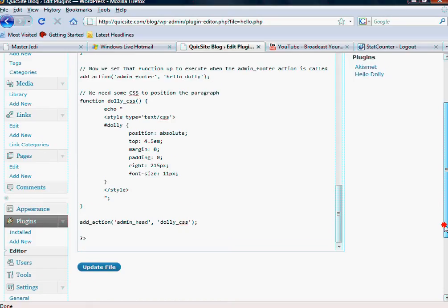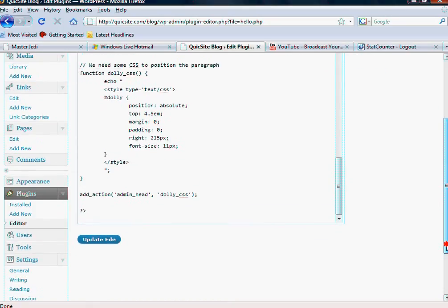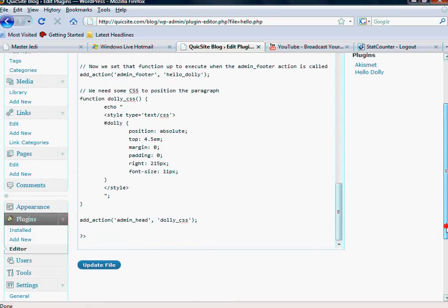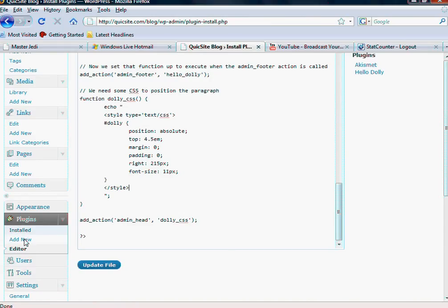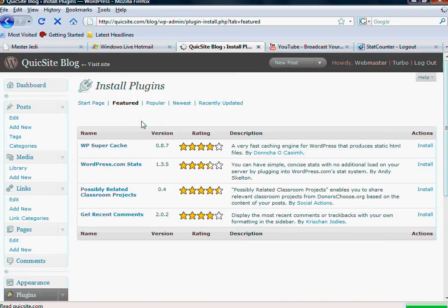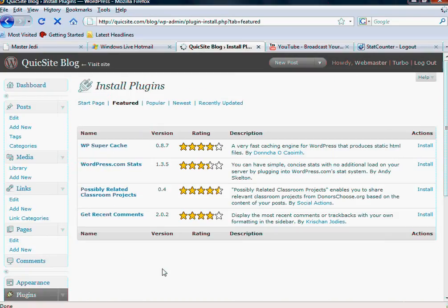This is more of an advanced feature, but it's there if you need it. Most of the time, you're going to be just fine with the default functions that any one plugin may offer.